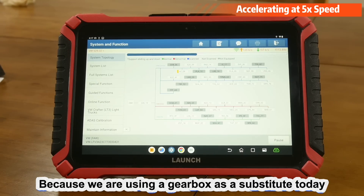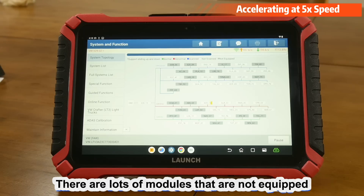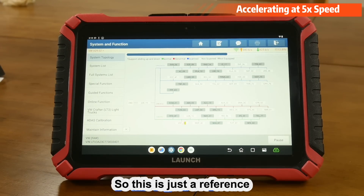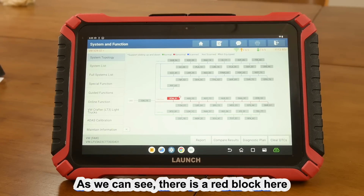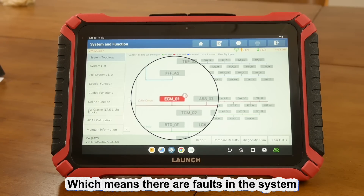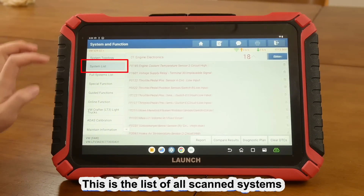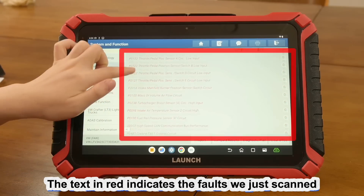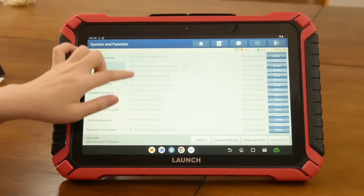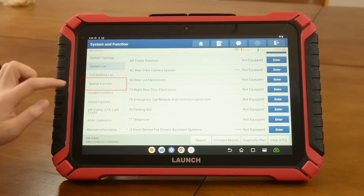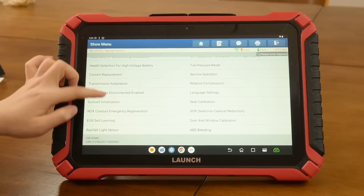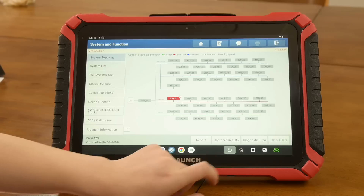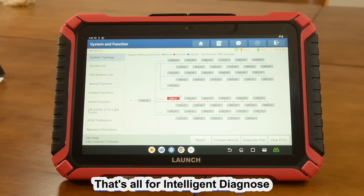Because we are using a gearbox as a substitute today, there are lots of modules that are not equipped, so this is just a reference. As we can see, there is a red block here, which means there are faults in the system. This is a list of all scanned systems — the text in red indicates the faults we just scanned. And this is the special functions. That's all for Intelligent Diagnose.